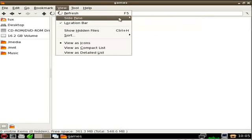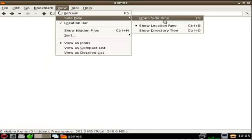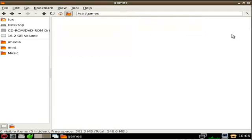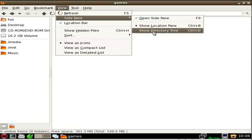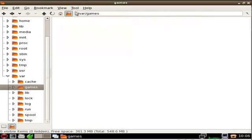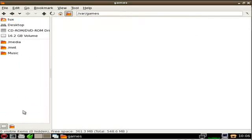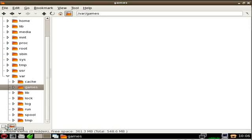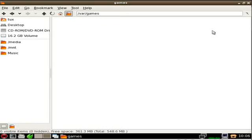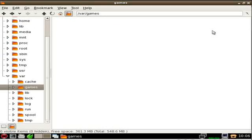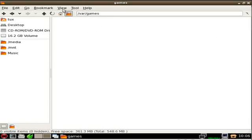Under Views, we have a panel off to the side. We can hide it and bring it back — the shortcut is F9. Under the View drop-down menu you also have Show Location Pane and Show Directory Tree. There are also icons down here that do the same thing: click for the tree, click for location. The shortcut keys are Ctrl+B and Ctrl+D, so you can toggle back and forth depending on what you prefer. I like a nice little shortcut view. You can also sort stuff by name, size, modification date, type, permissions, or owner, in ascending or descending order, and switch between icon view, compact view, and detailed list view.